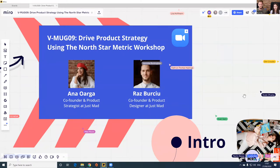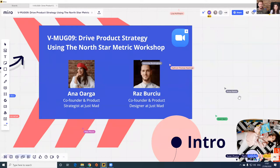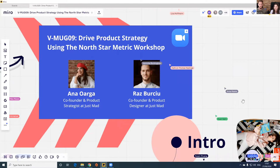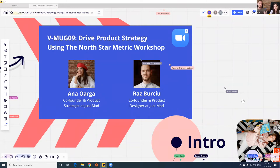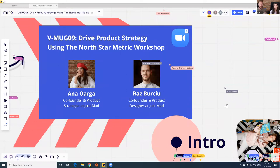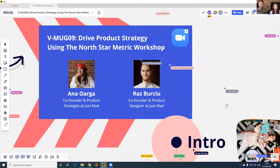My name is Anna, I'm a product strategist. My background is in product management and I've been working with B2B and B2C companies, helping them from the very first moment to launch a product, as well as working with companies that already have mature products. I'm super excited to share today some of the learnings we have around the North Star Metric framework, because it turned out to be super useful for us in our day-to-day work.